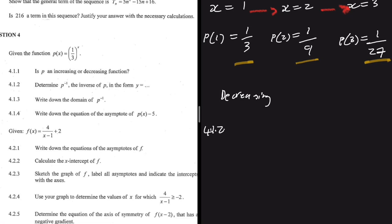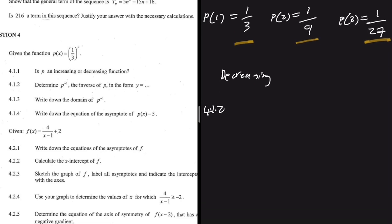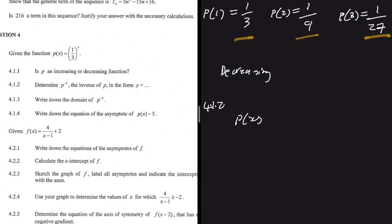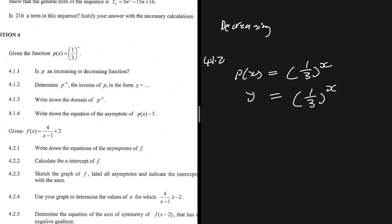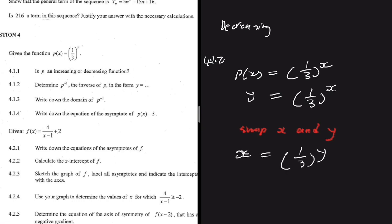For 4.1.2, we need to find the inverse of p in the form y equals. We have p(x) = 1 divided by 3 to the power x. Let's write y = 1 divided by 3 to the power x. To find the inverse, the first step is to swap x and y — so x goes in place of y, and y goes in place of x. Then we solve for y.